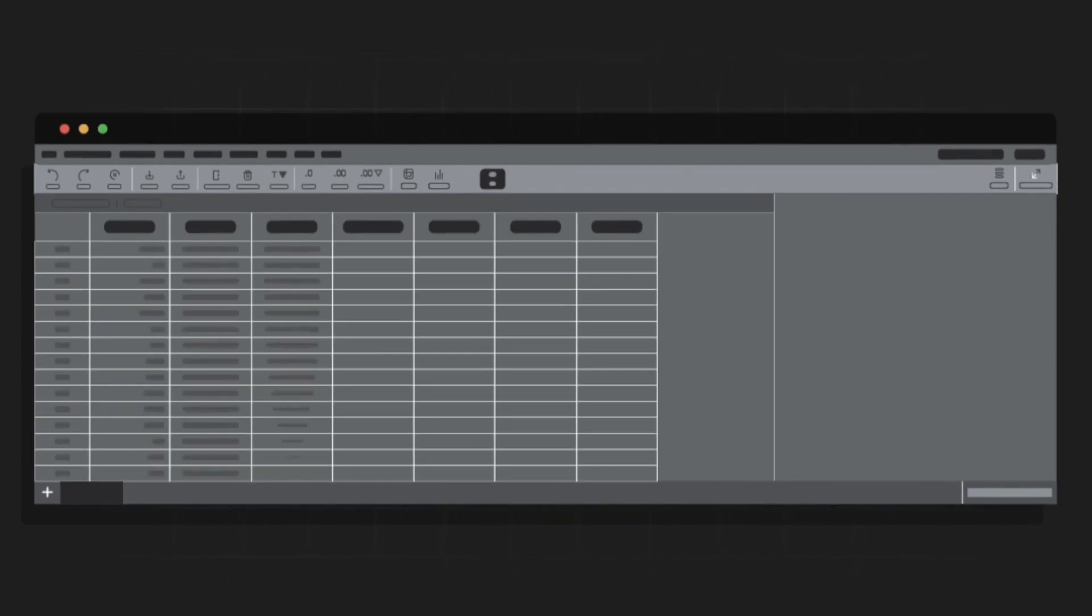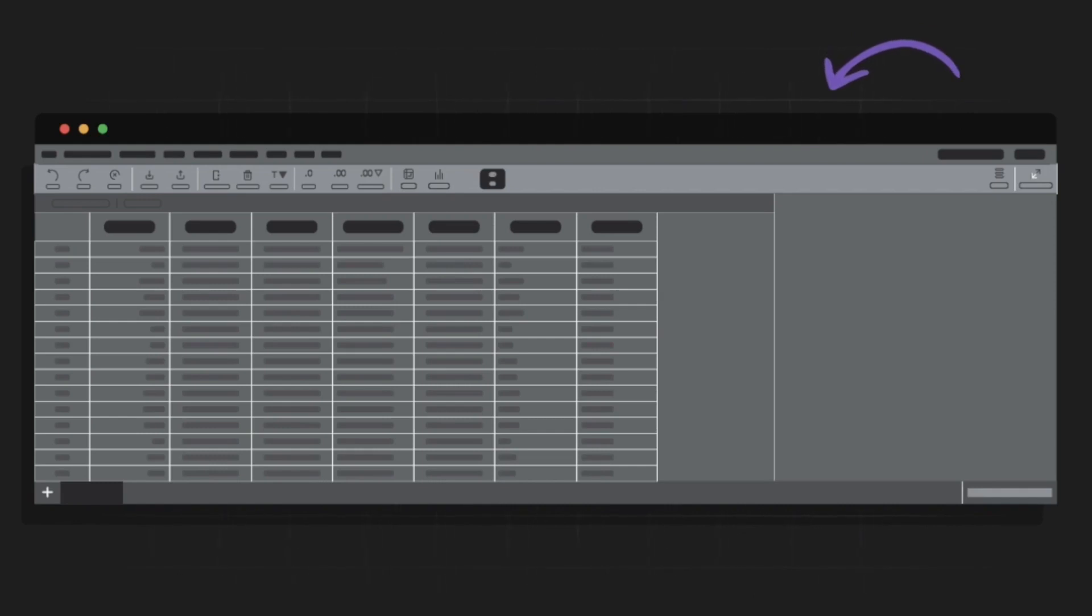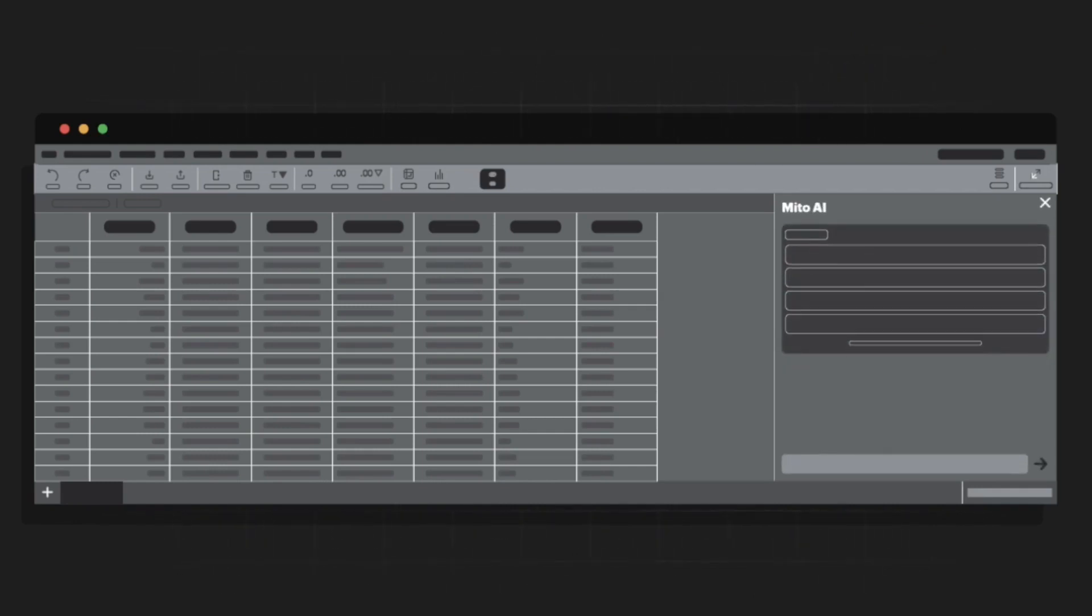Today we're launching MitoAI. It combines the power of spreadsheets and AI to help you automate your repetitive Excel work.